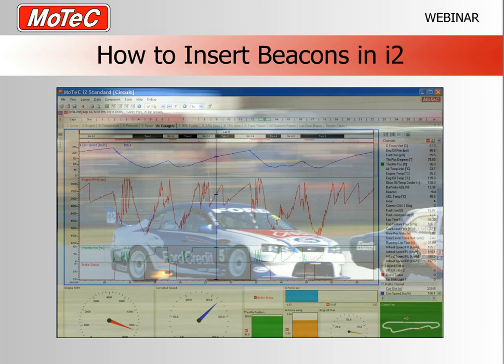Welcome everybody to another MoTeC webinar. My name is Pete Swinney and today's subject is how to insert beacons in i2. Today's presentation is about how to insert beacons in i2, effectively creating laps. The main reason we want beacons in the software is to create laps, and once laps are created you can derive all sorts of information from within the software.